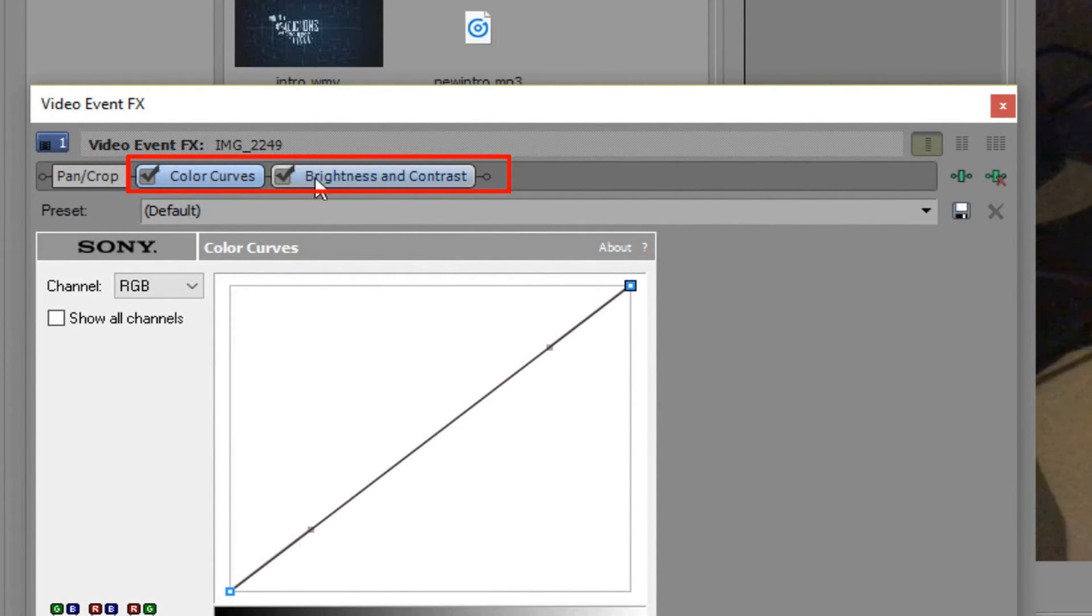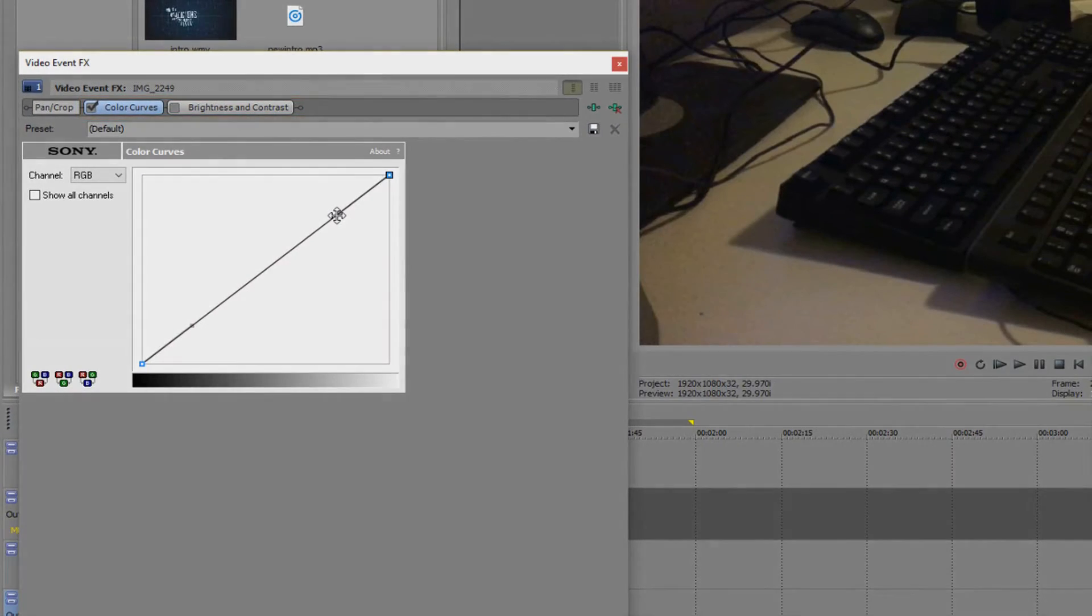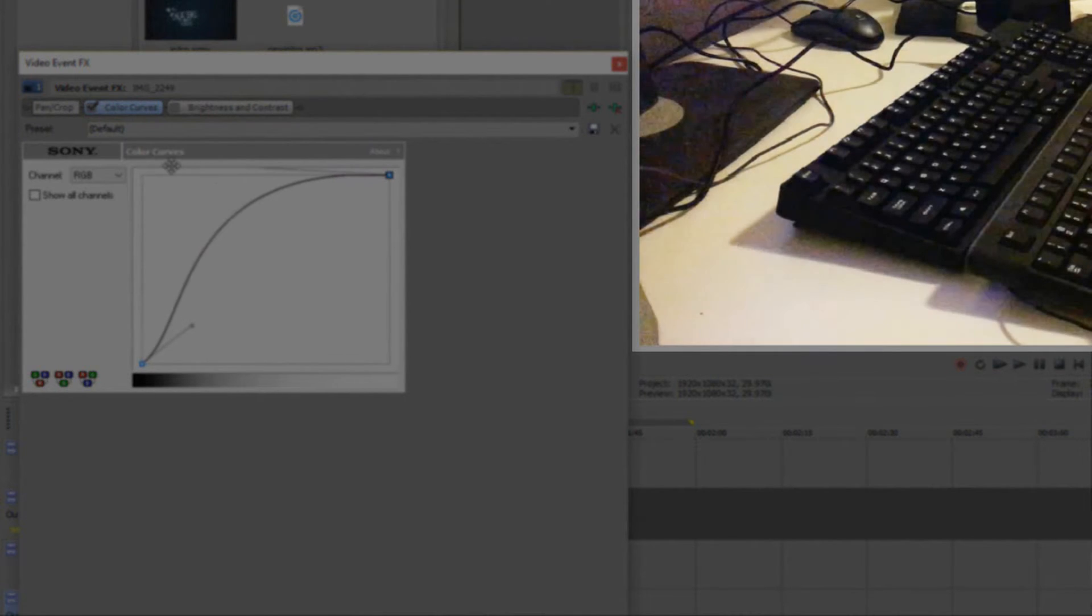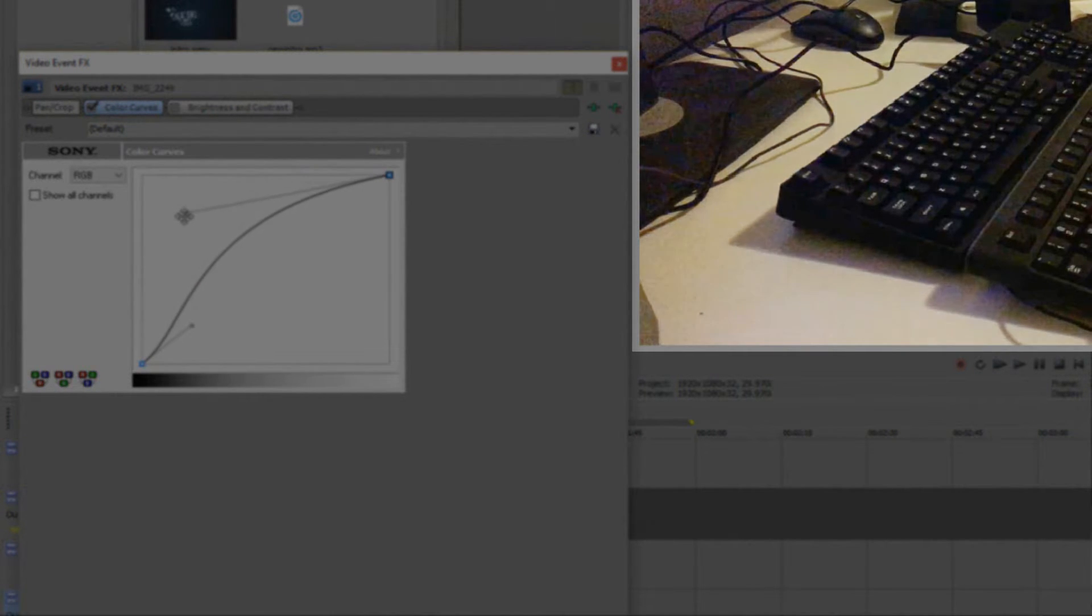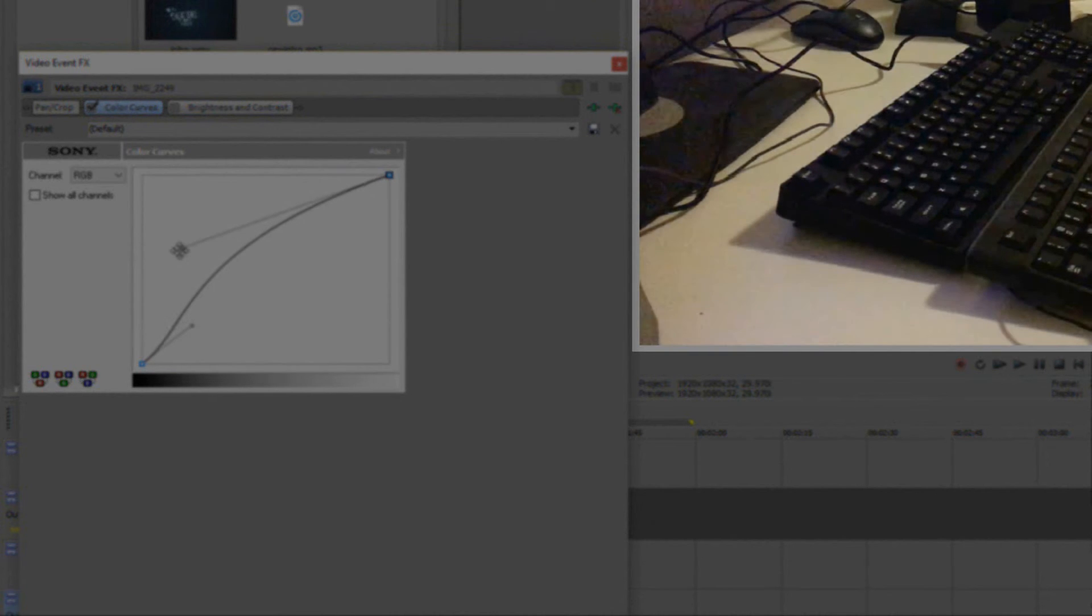You can see there they're both ticked which means they're both applied. Let's untick one and focus on color curves. If you move the curve you will notice an alteration in the brightness of the video clip. This is a lot of trial and error so try and find the correct configuration for you and you'll be good.